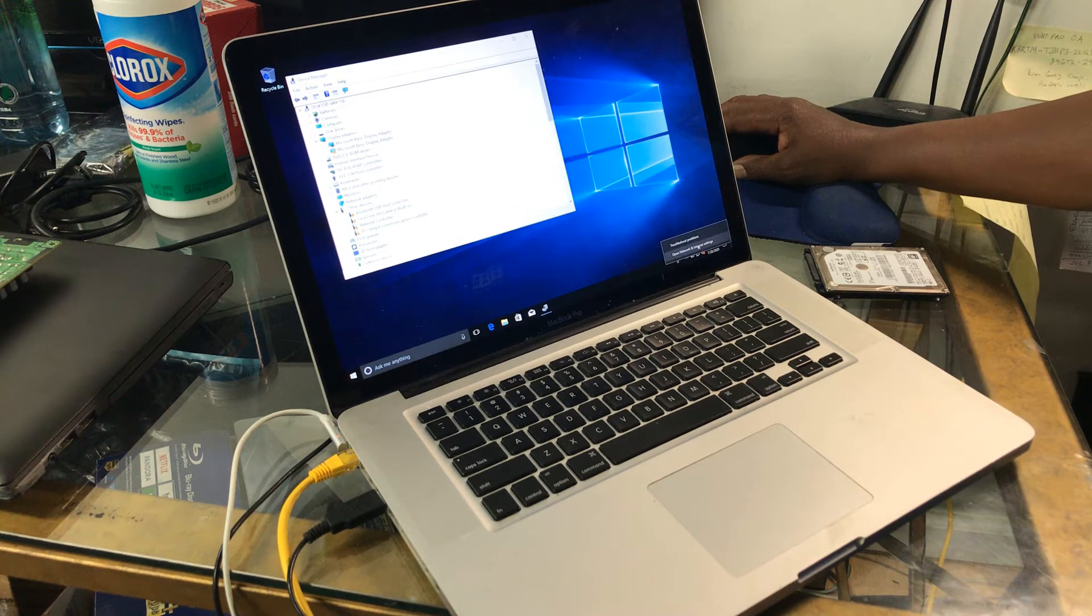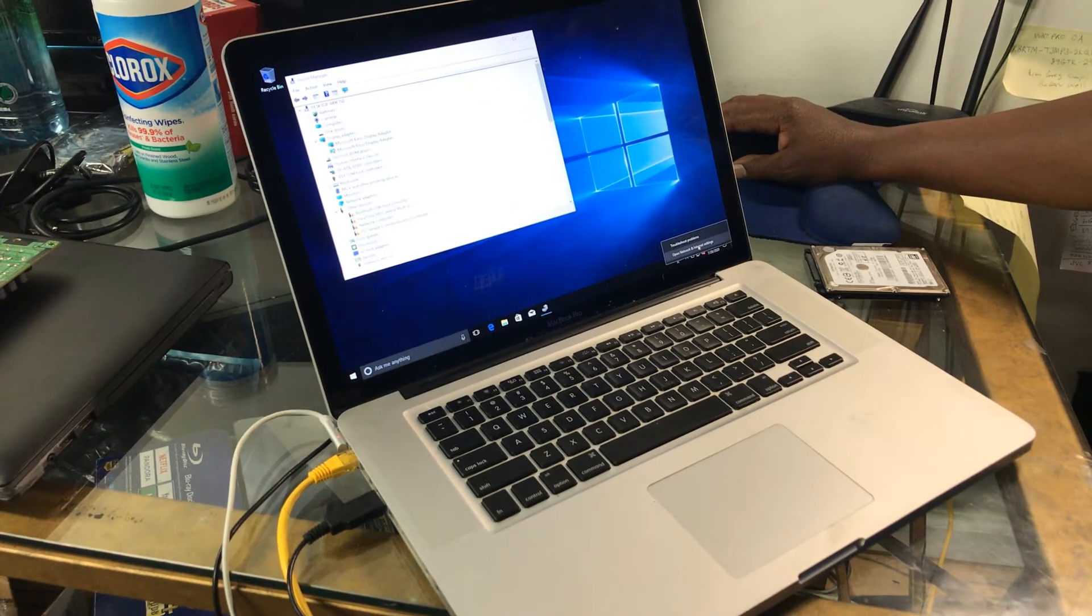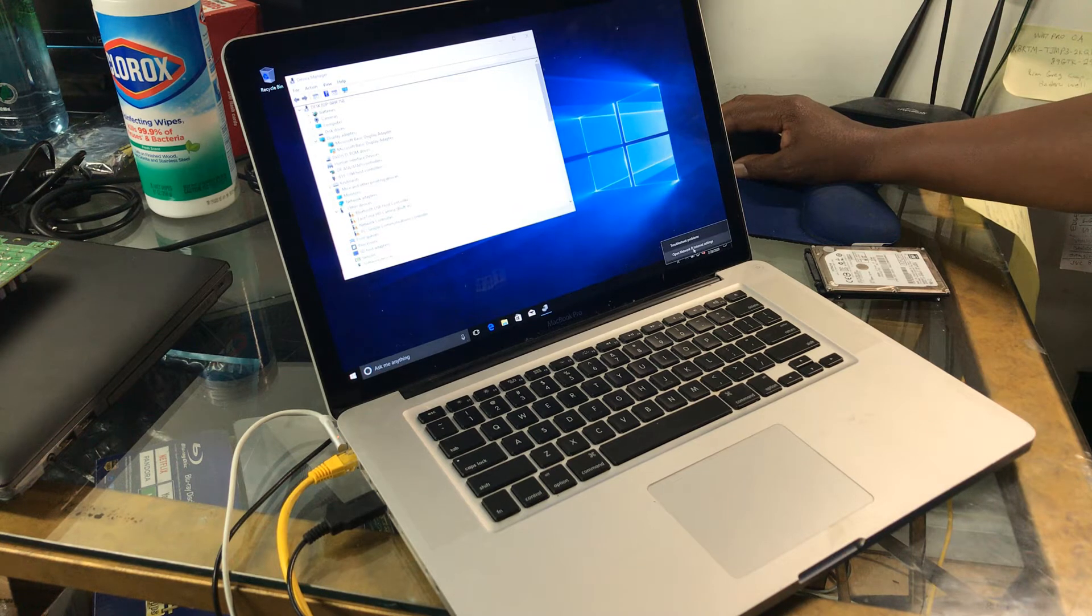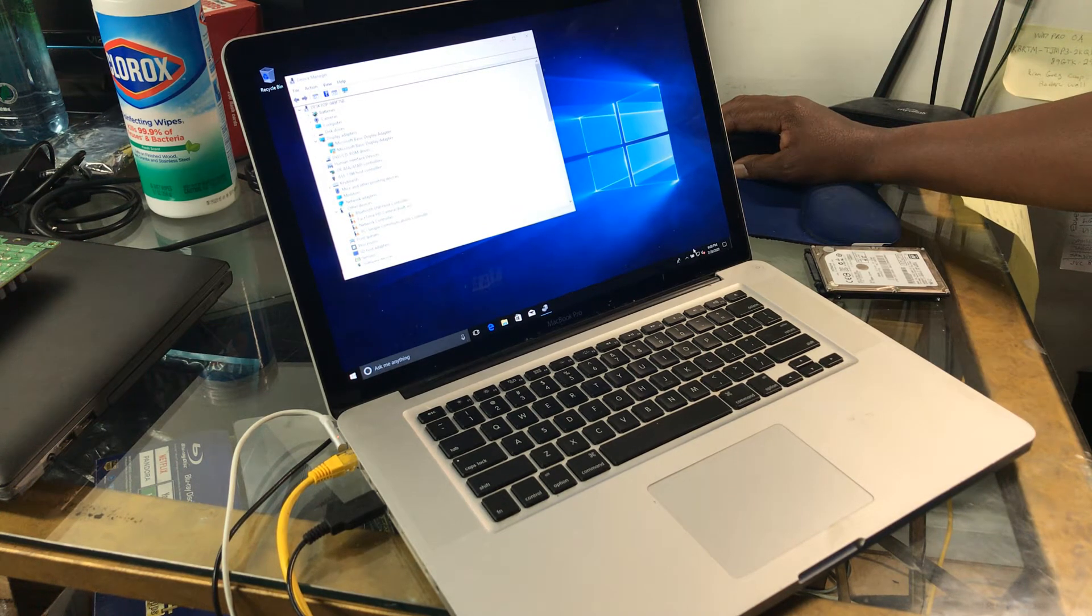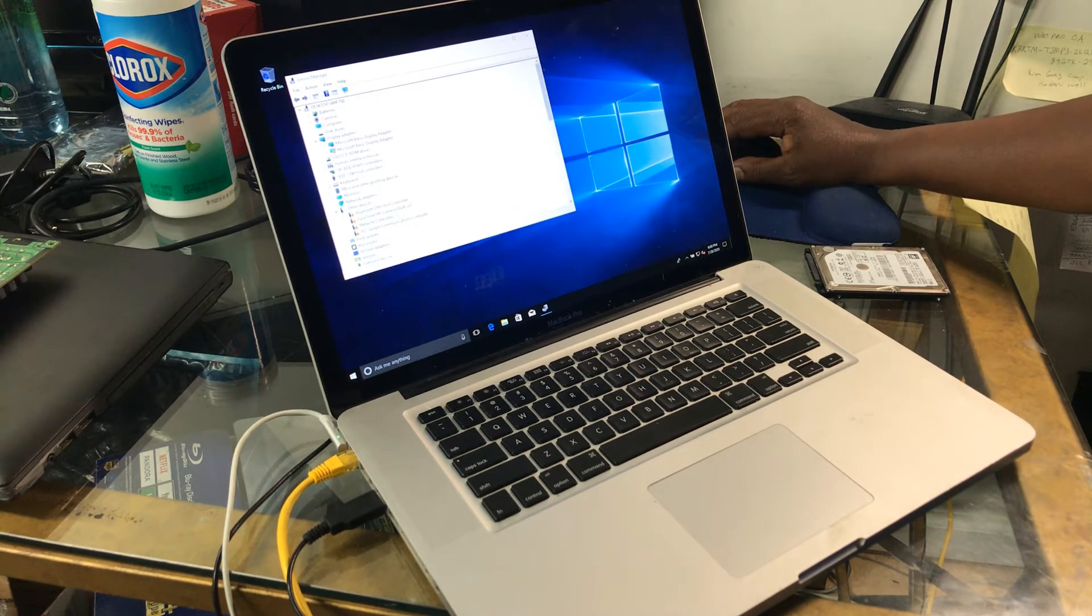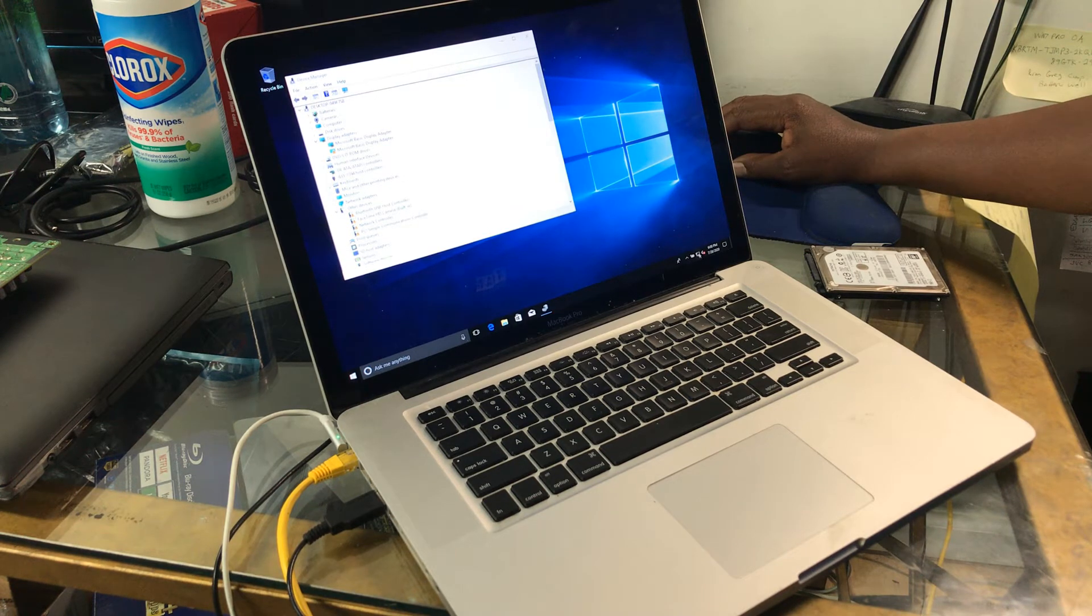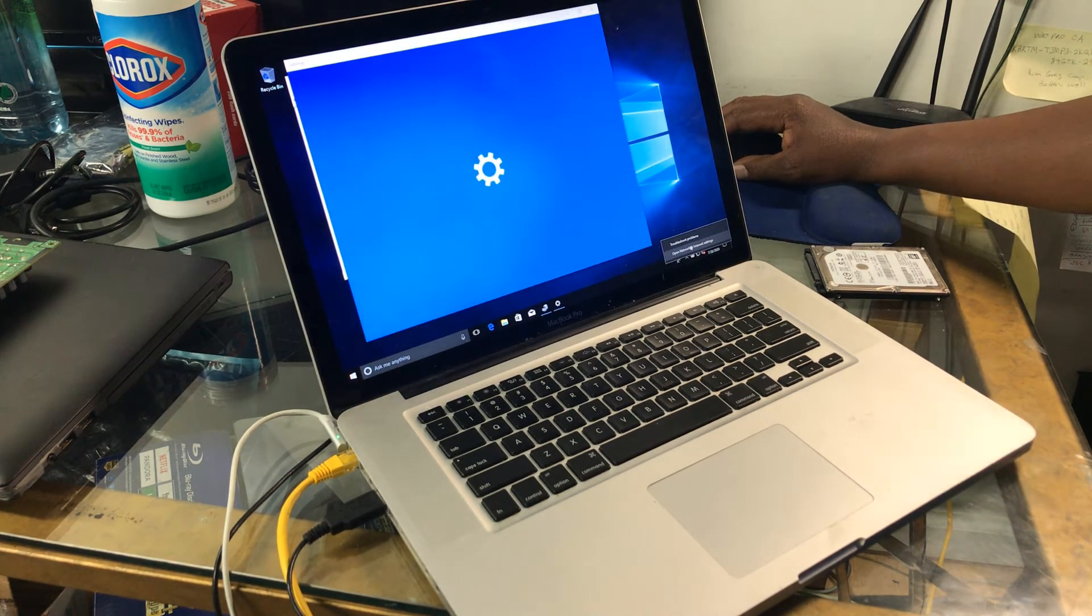And probably if I was to run a Windows 10 update, because this is an older version of Windows 10, it would actually find the drivers for those guys. But we're not going to do that, this is just to demonstrate.